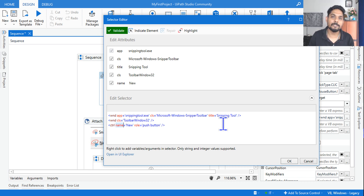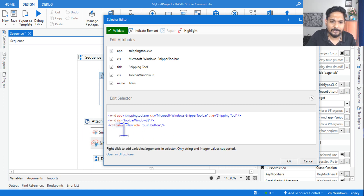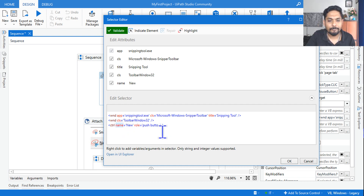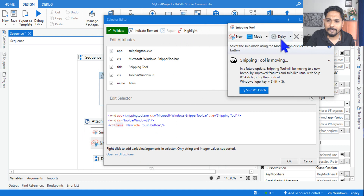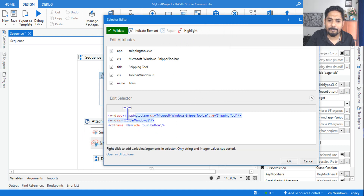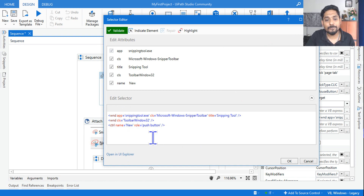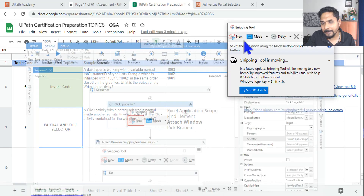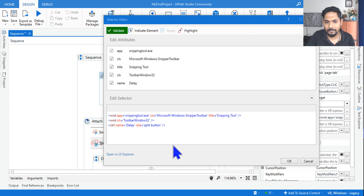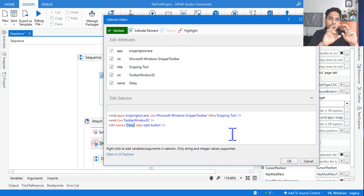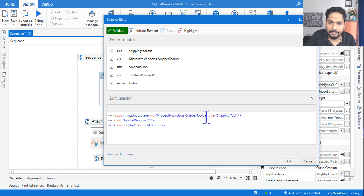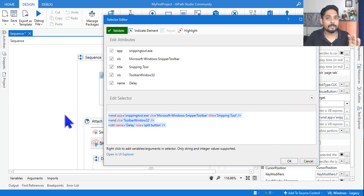I have created a selector playlist on my channel — if you do not have any knowledge around selectors, you must watch that to understand these attributes and tags. Here, the name is 'New' because we are trying to click on the New button. The role says 'push button.' If you click on the Delay button instead, only the name changes to 'Delay' — everything else remains the same. So this is the full selector, which contains everything from top to bottom.